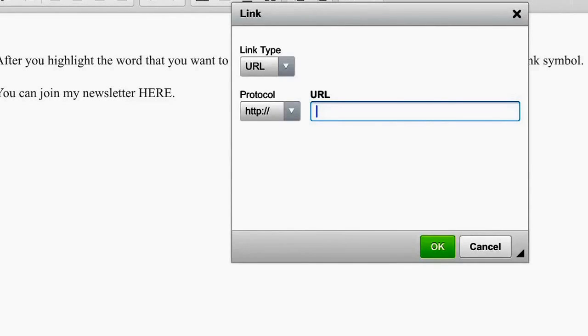Whatever your link will be, you're going to insert your link in that blank. After you insert your link...